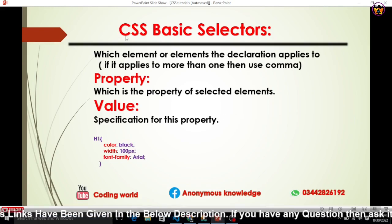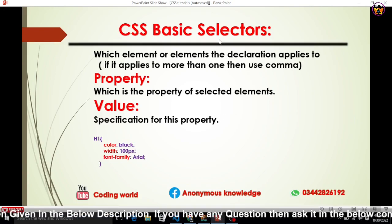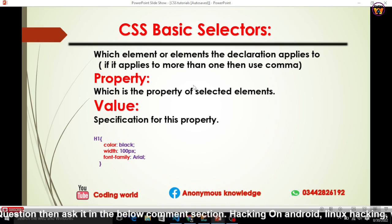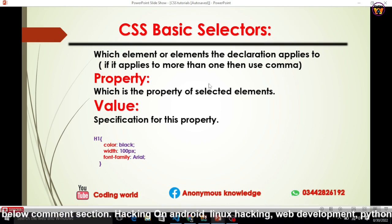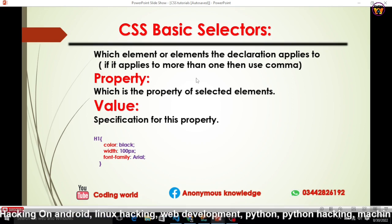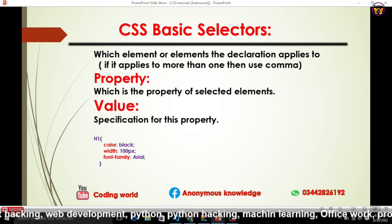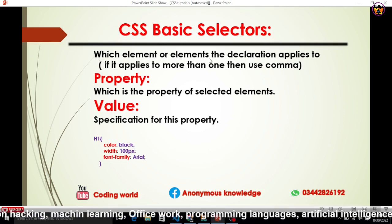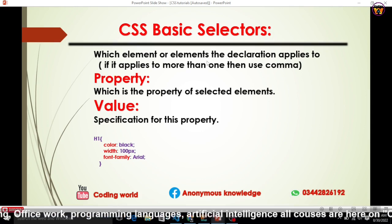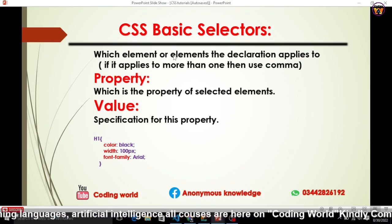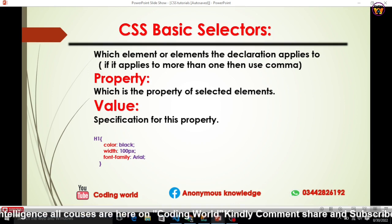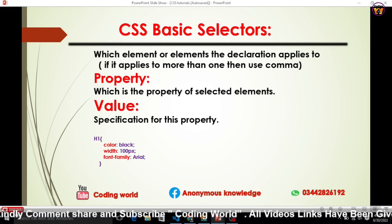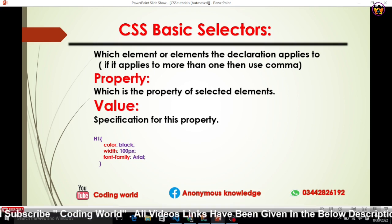Now it's time to discuss CSS basic selectors. We have three types of selectors: class selectors, ID selectors, and tag selectors. We'll discuss selectors and do some practical work. When we use CSS styling on an HTML element, we have to target that element — we can target them by using a class, an ID, or by using the element's tag name.